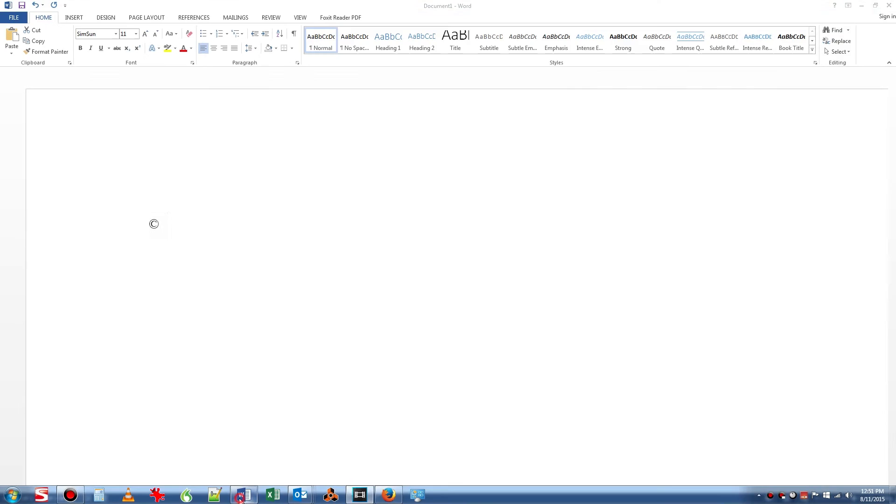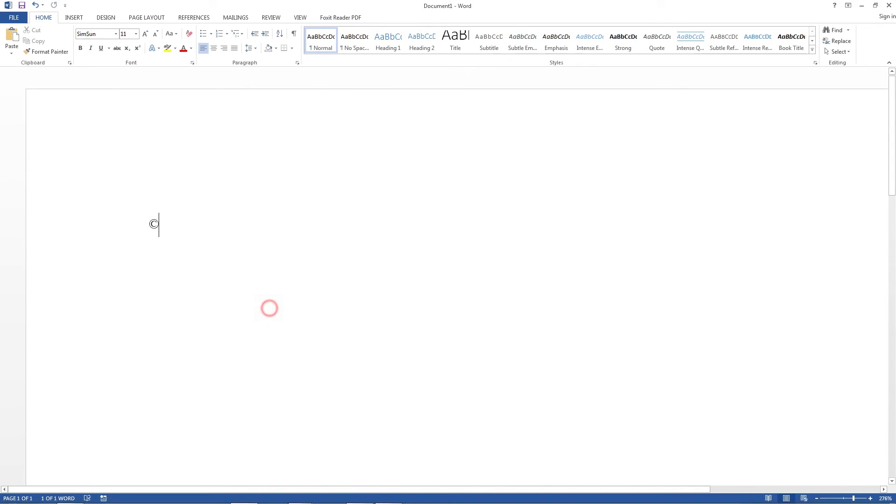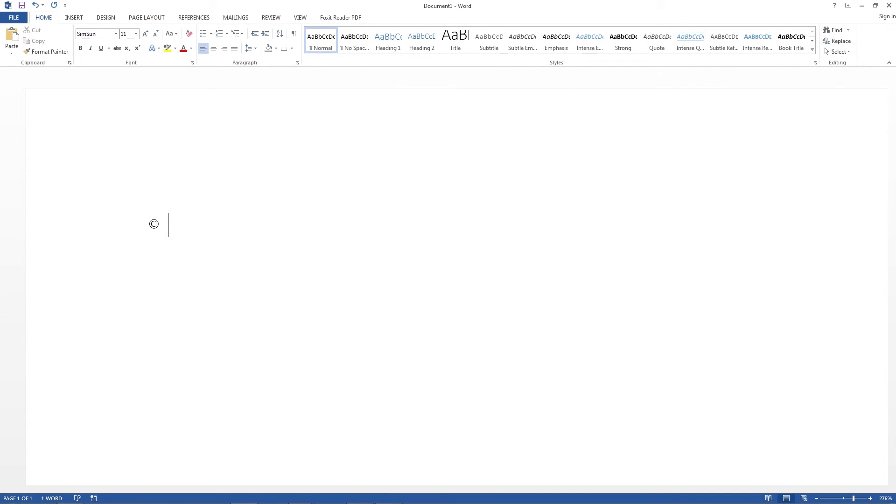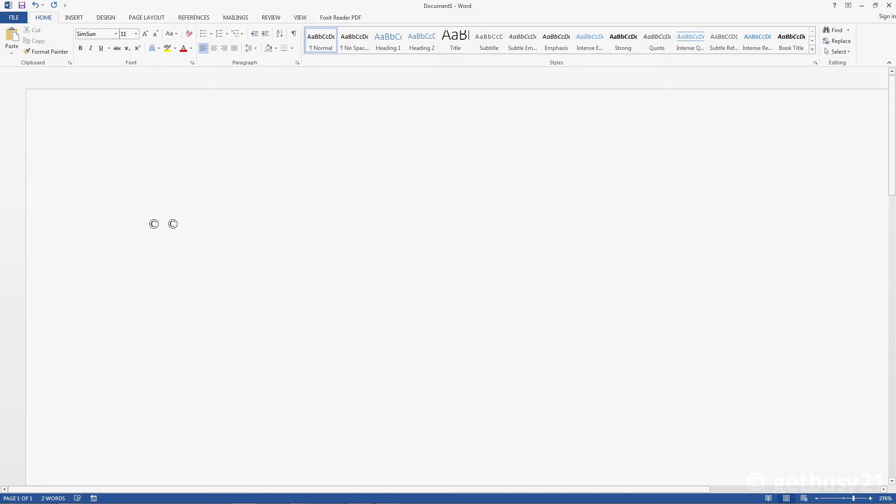You can also do that in some word processing programs as well. Here is Microsoft Word 2013 and Alt, 0, 1, 6, 9. And it gives you the copyright logo as well too.